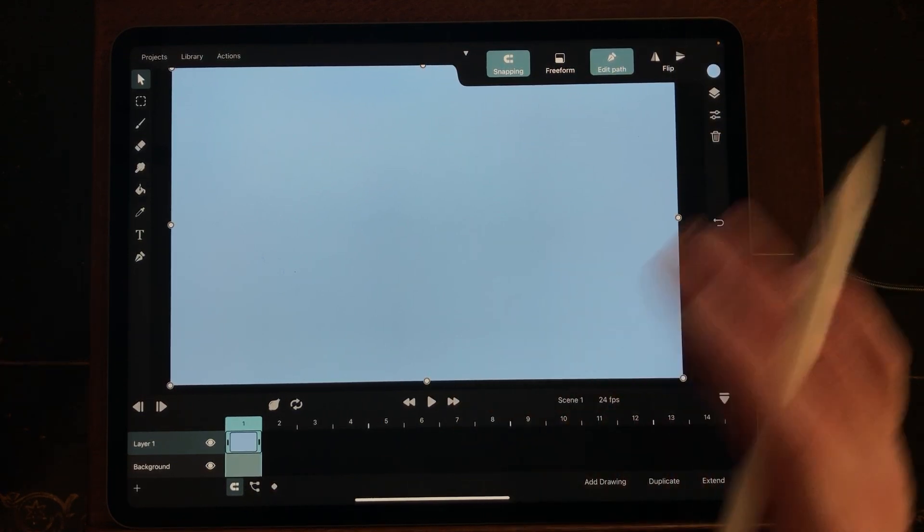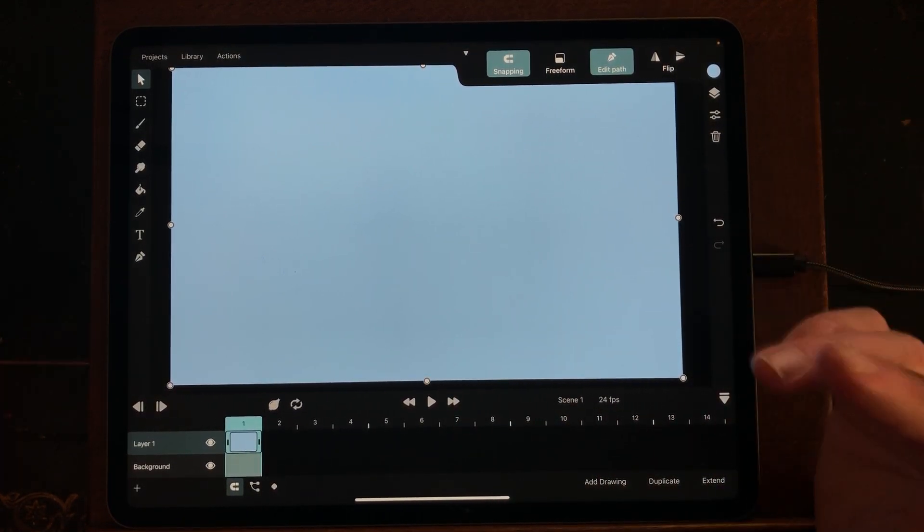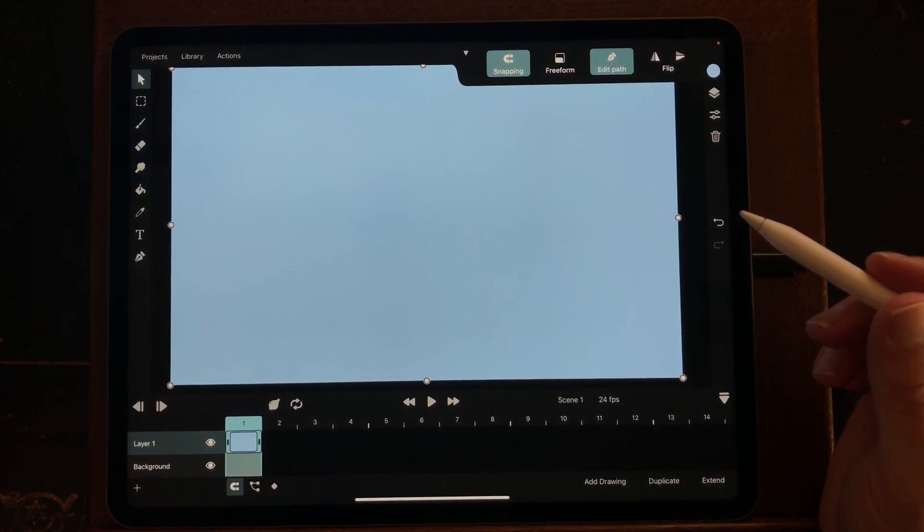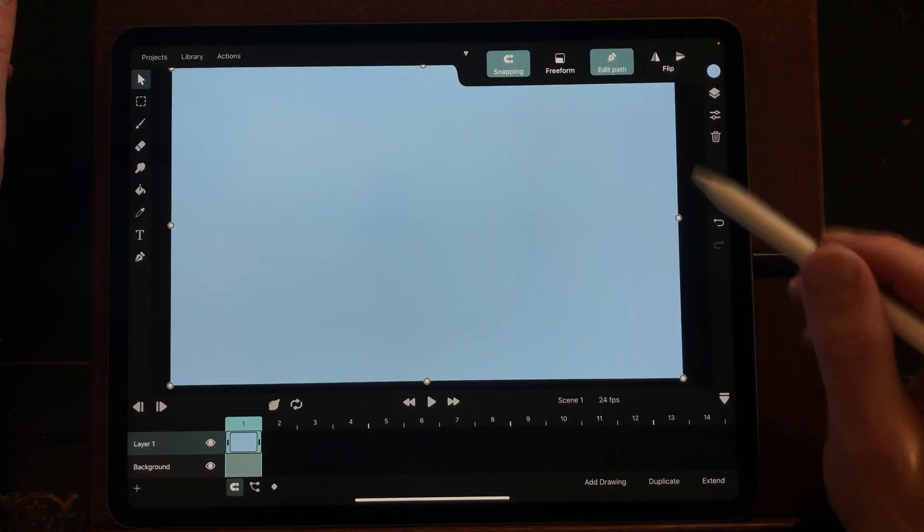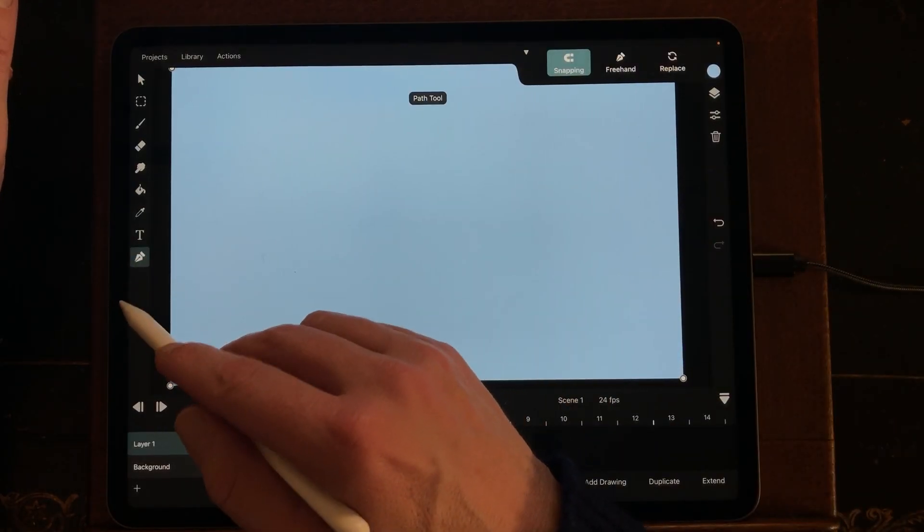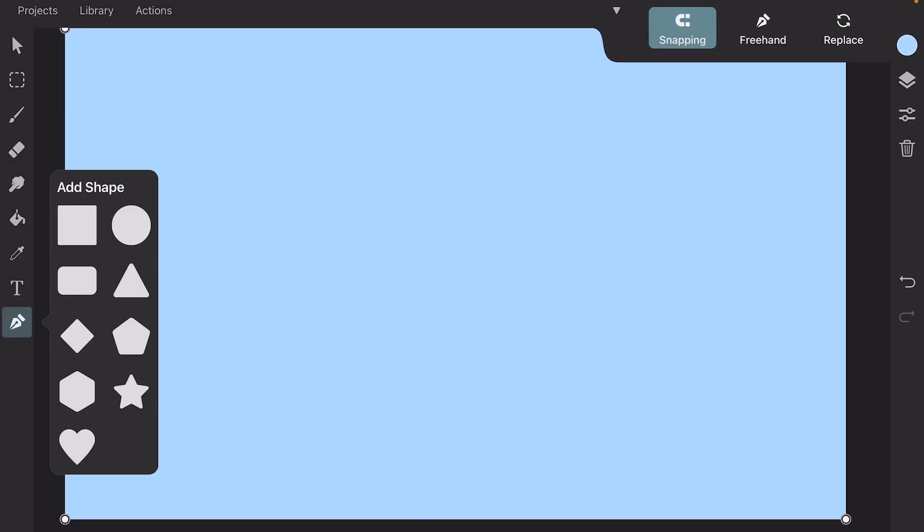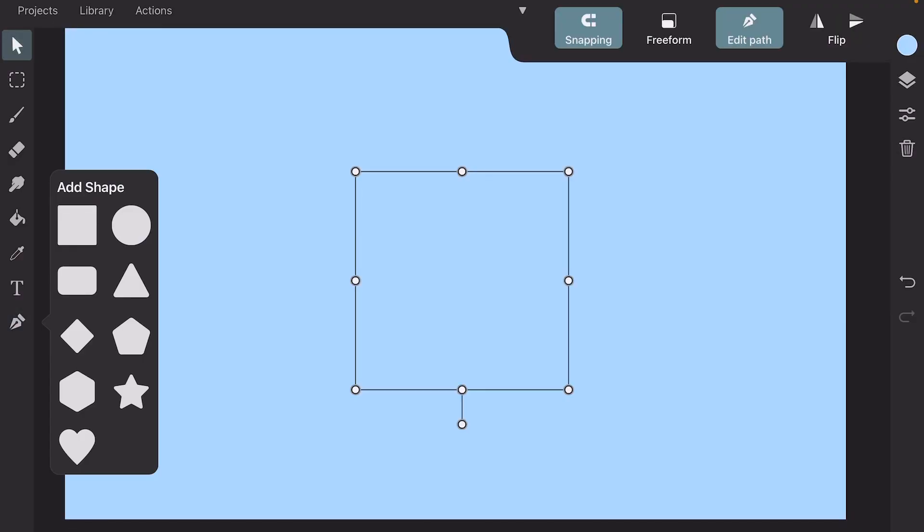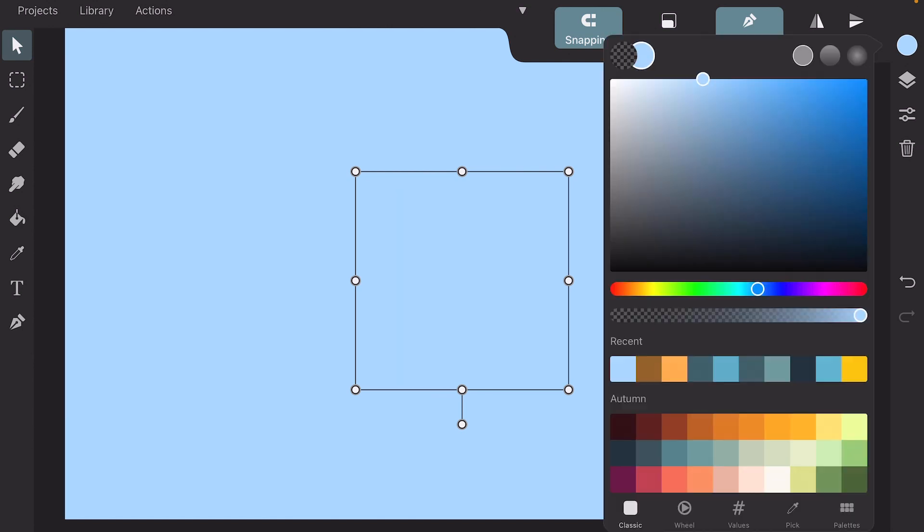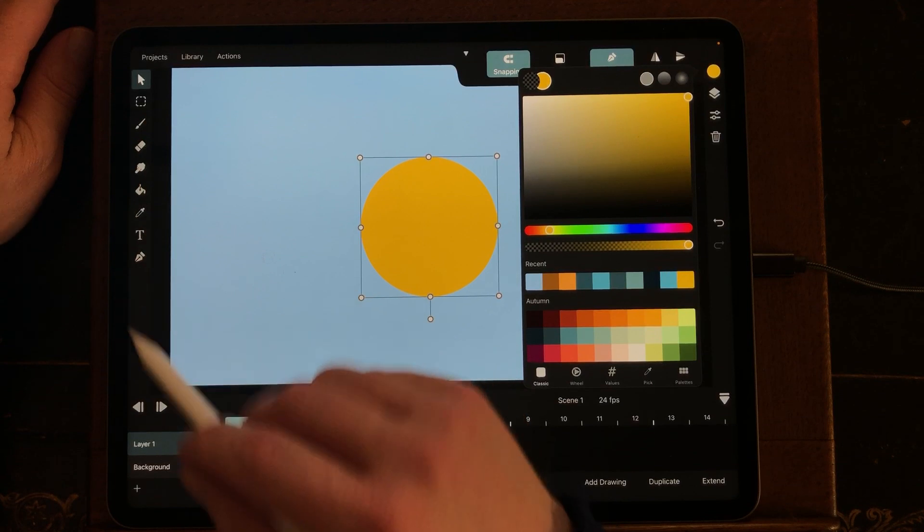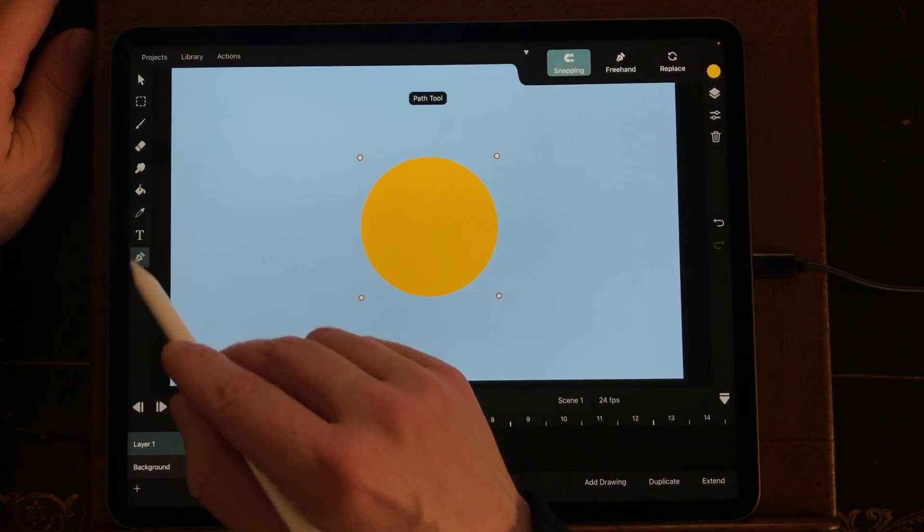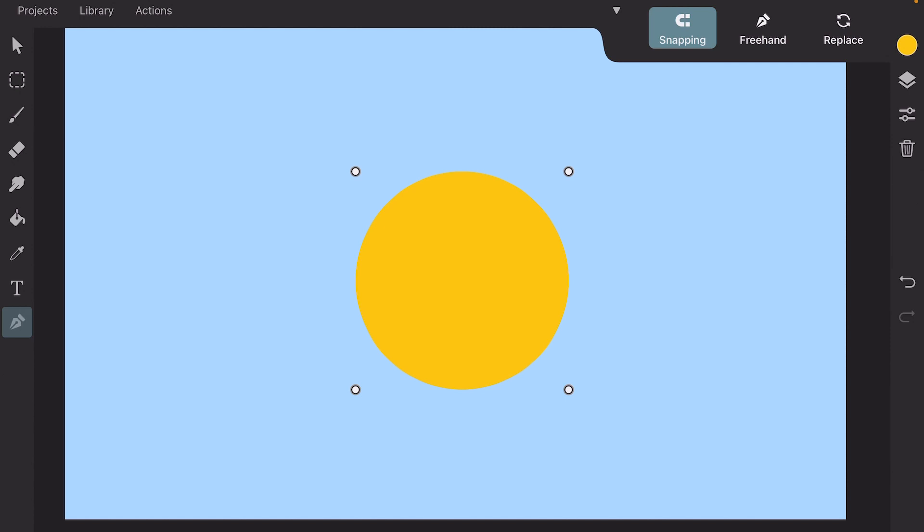What I'm going to animate is the sun that's setting, and in front of the sky there will be water. I'm going to create a new symbol and I need a circle for the sun. I'm going to change the color, and I also need another shape for the waves.